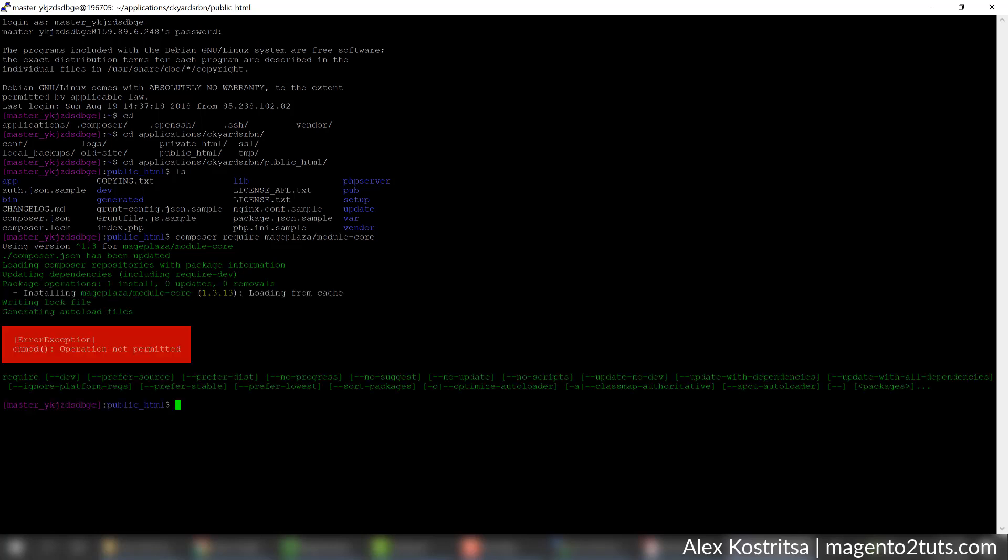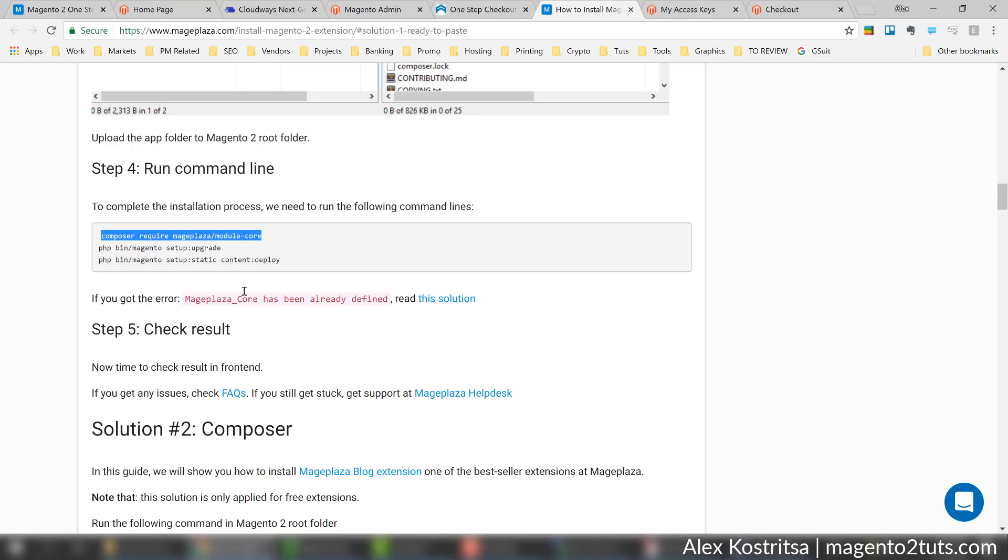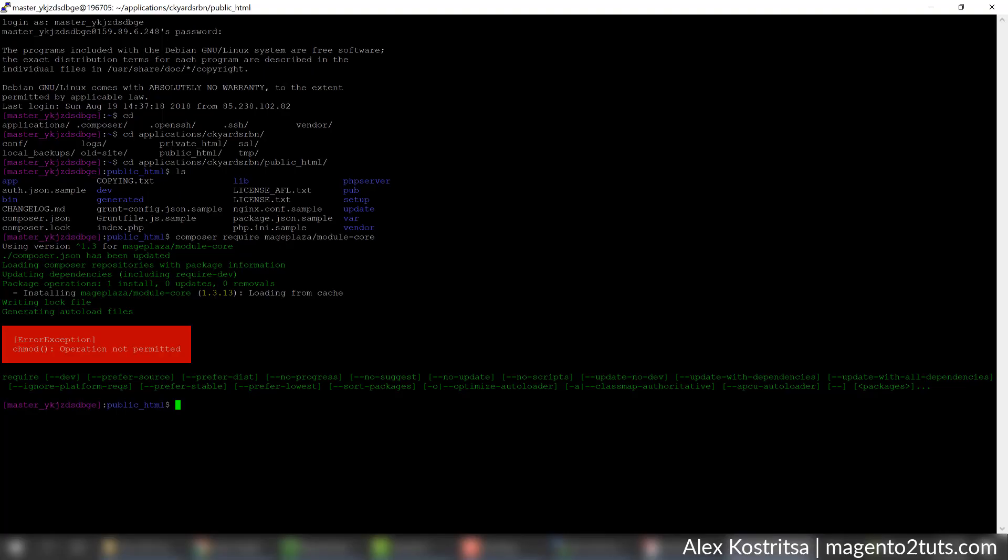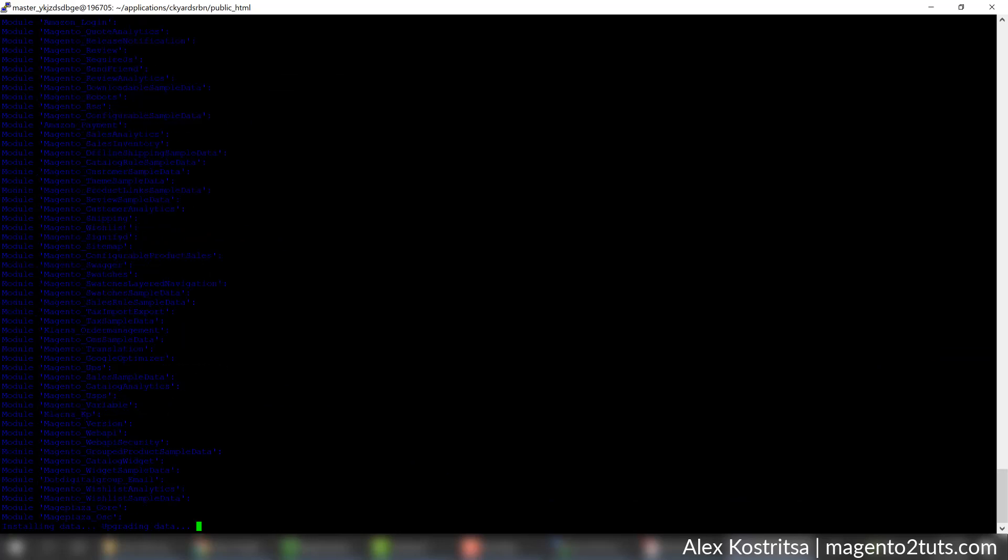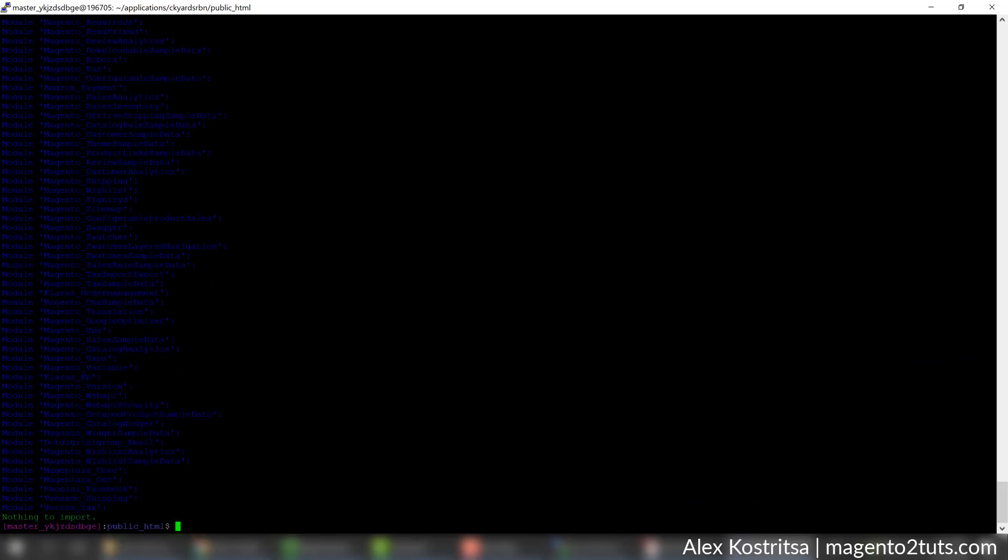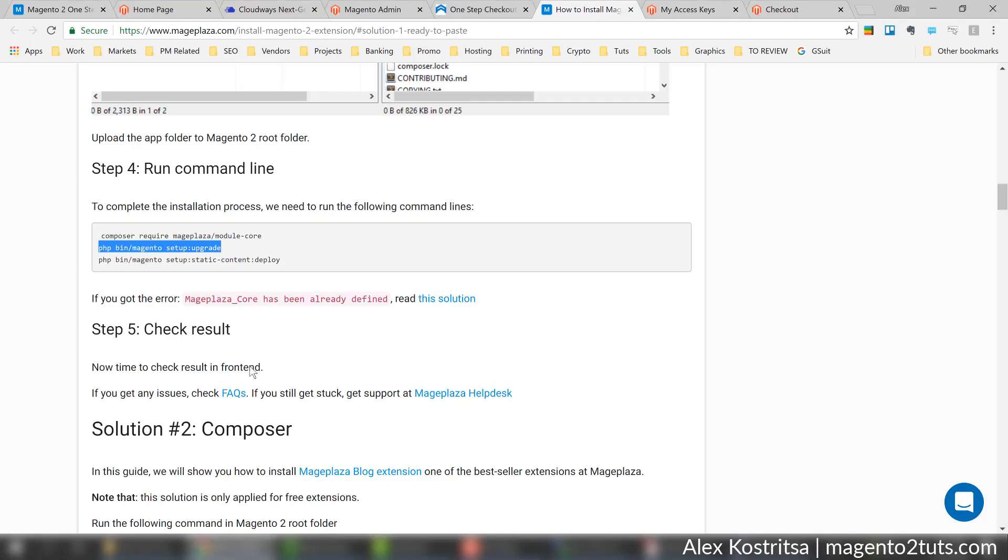Okay, and now let's execute the other two commands one by one. Okay, and the last one.